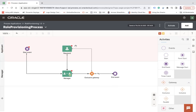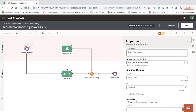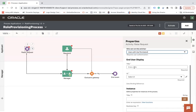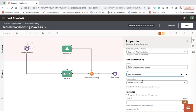The red dots indicate mandatory properties that need to be configured. Double-click the start task and name it 'Raise Request'. In the properties panel, set who can initiate the activity — users with Use permission. Set 'Requires user authentication', and for the UI choose the 'Role Access Form' so users can see the form and raise the request.